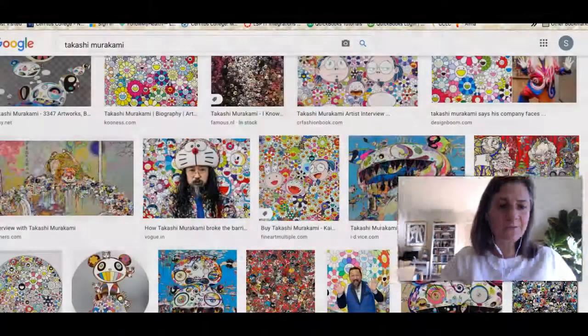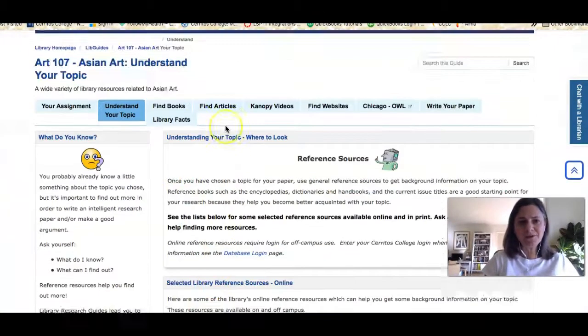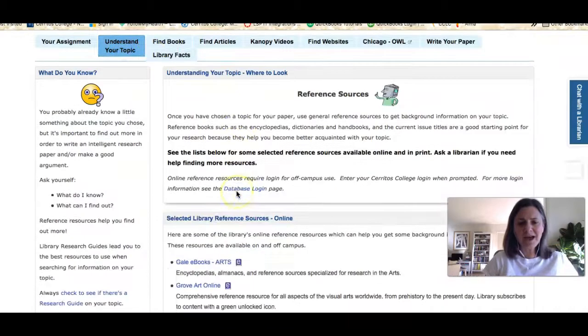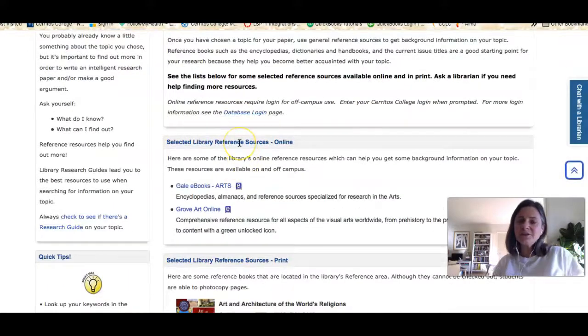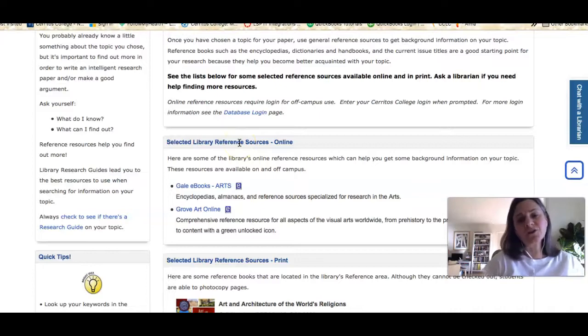Once you've done that, if you're looking for some more basic background information about your topic, I'd like to recommend some sources for you. I'm on the research guide — the web page I made for your class — and if I click on the 'Understand Your Topic' tab and scroll down, you'll see some resources that we're recommending for that kind of research.